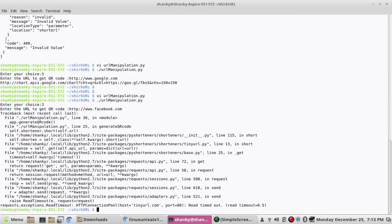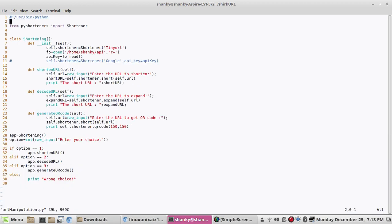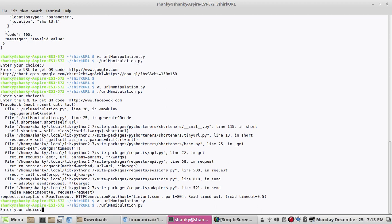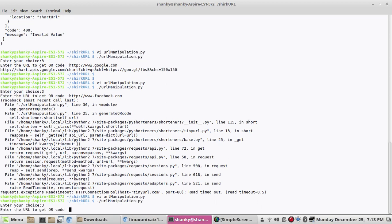So here we are getting an error because you know, I told you before we will get an exception with this Tiny URL. But in case of Google you will always get an answer. This is the best API to use to shorten the URL.